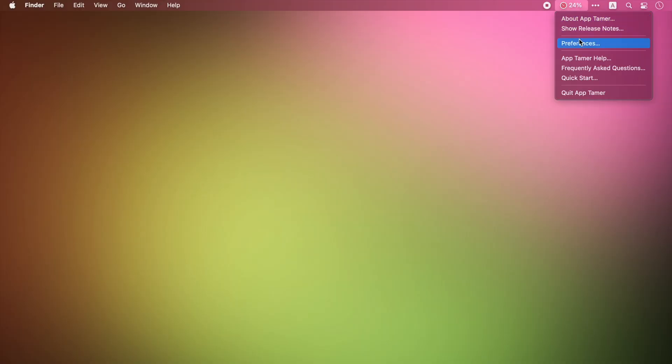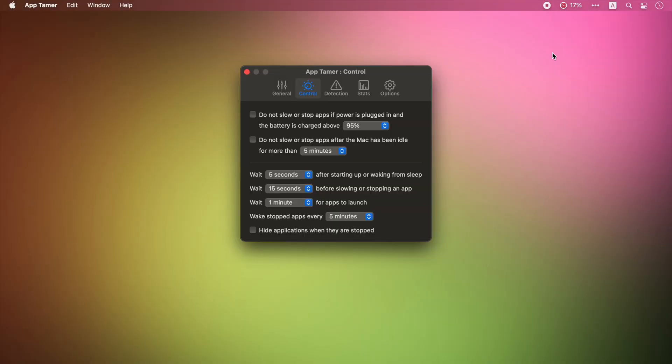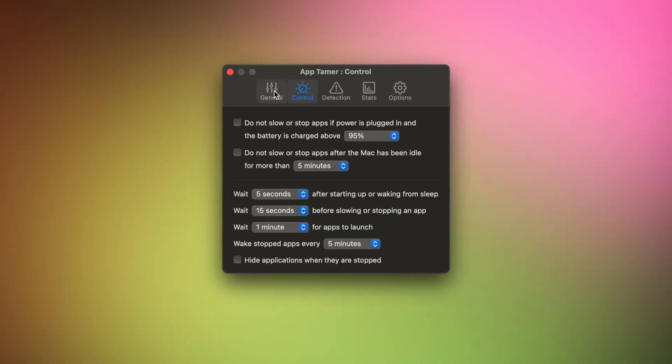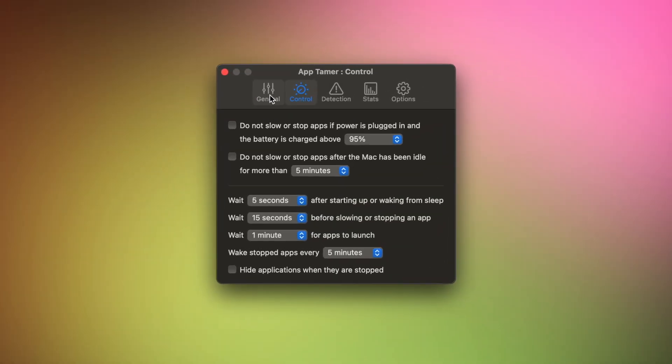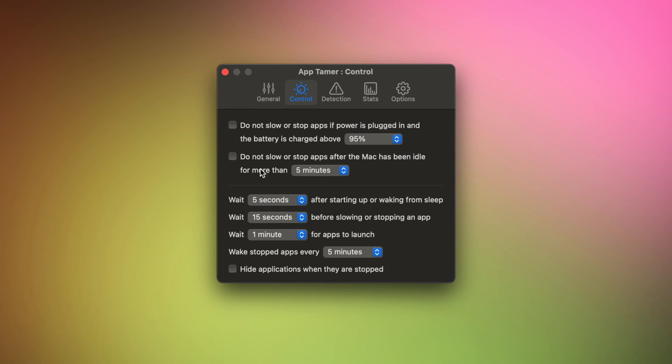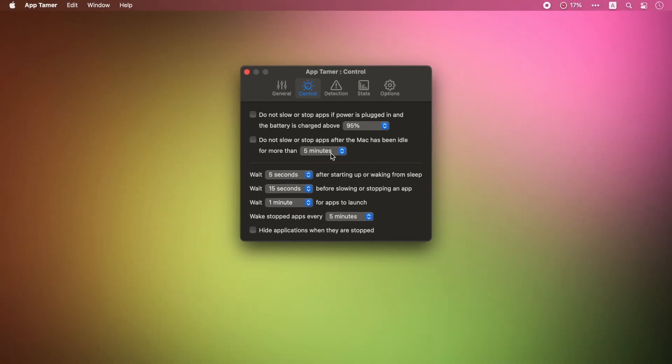AppTimer goes one step further. You can choose to limit your apps' CPU only when your Mac is not plugged in or the battery falls under a certain percentage. That's a great option for battery-conscious users.